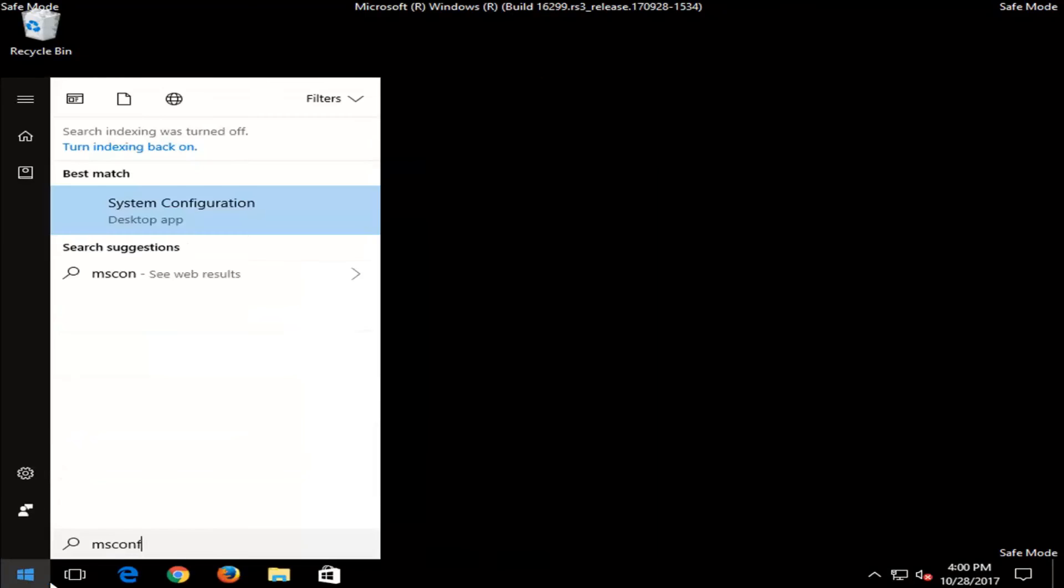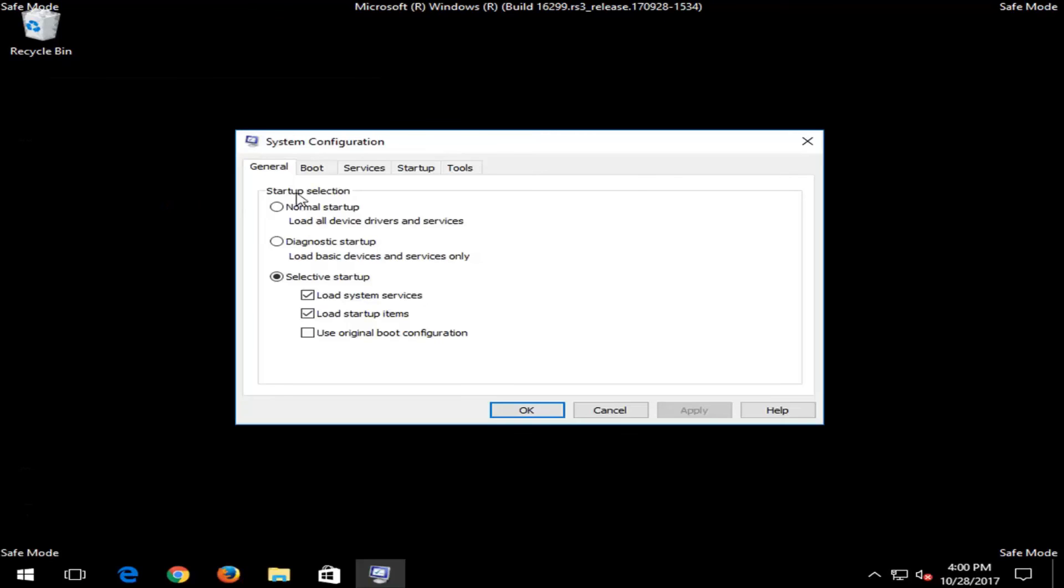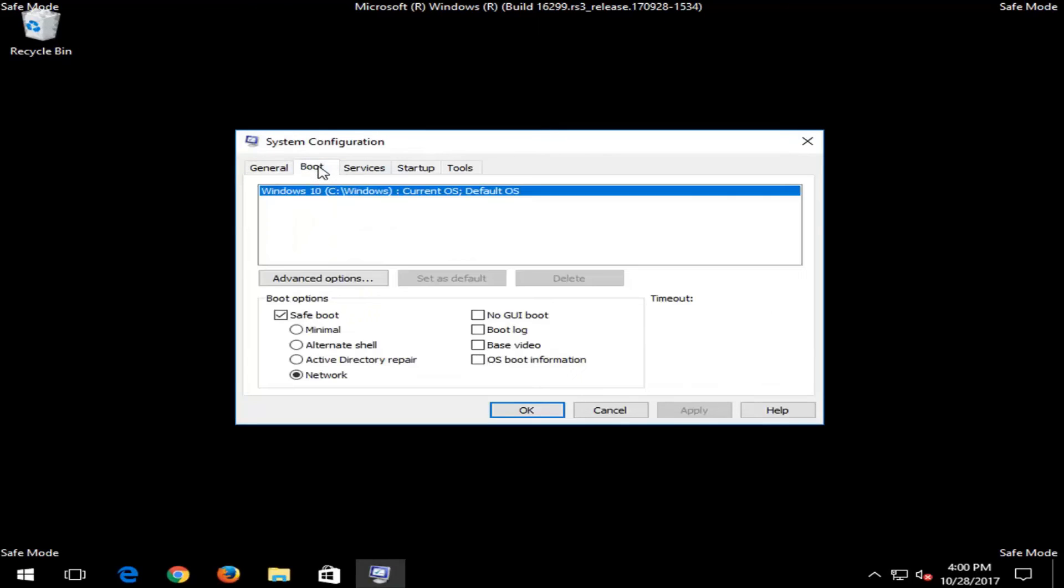So just going to type in msconfig here. Best match is system configuration like before. I'm going to left click to open it up. Now I'm going to go back to the boot tab by left clicking on it, and I'm going to uncheck safe boot right here.